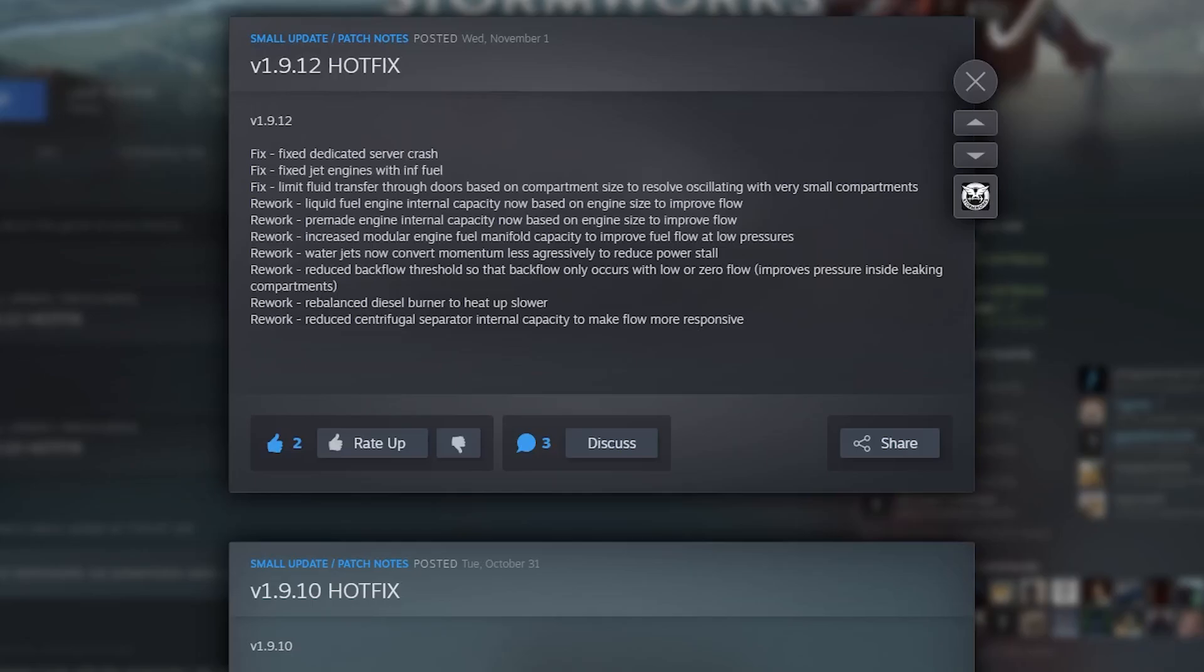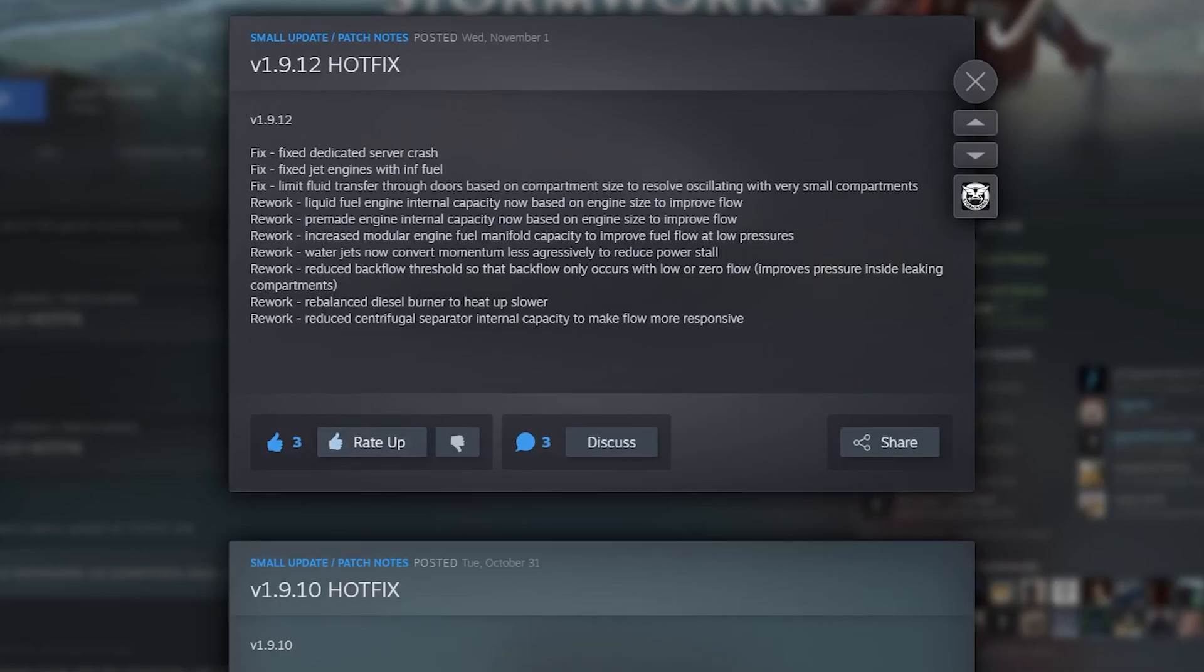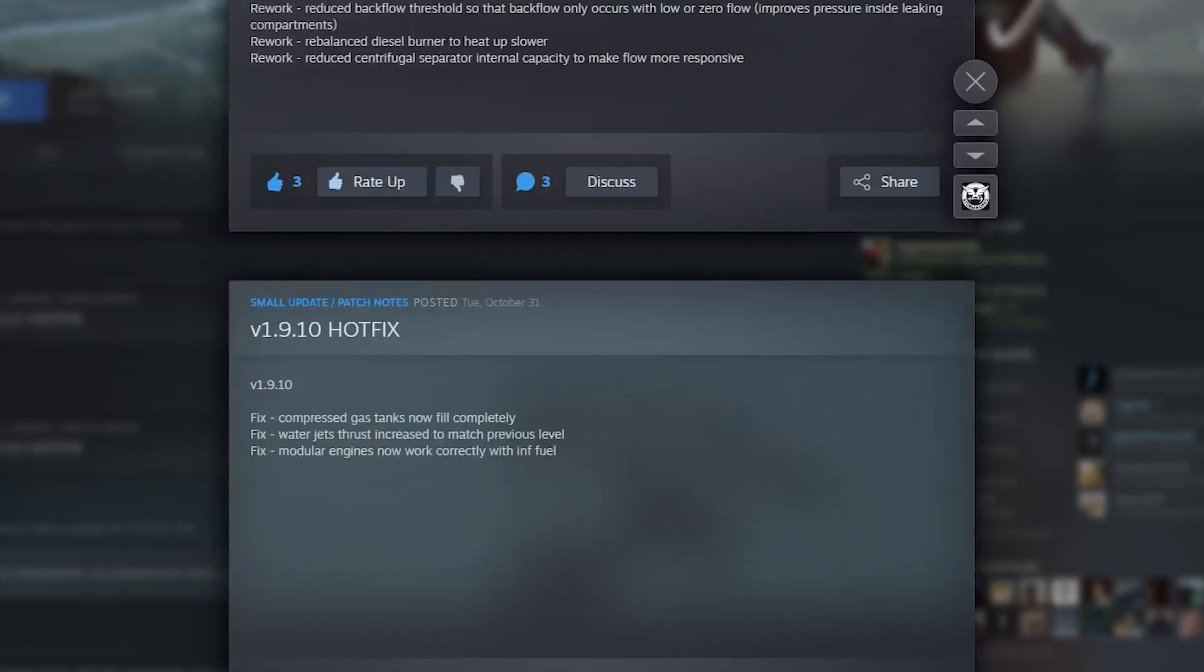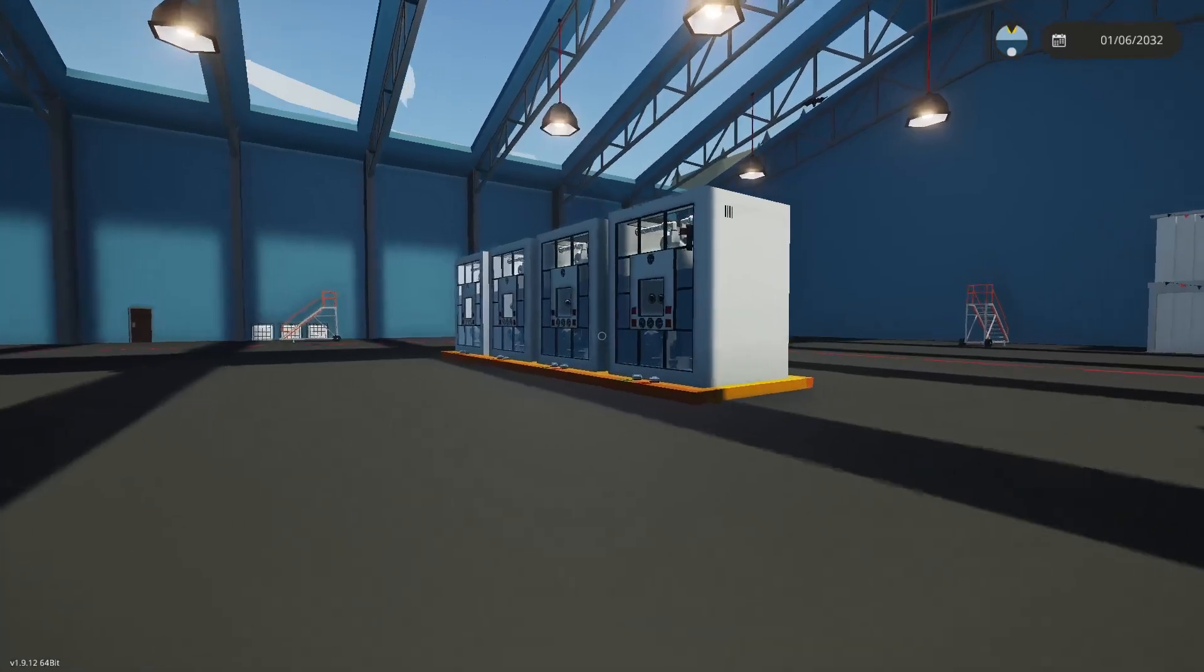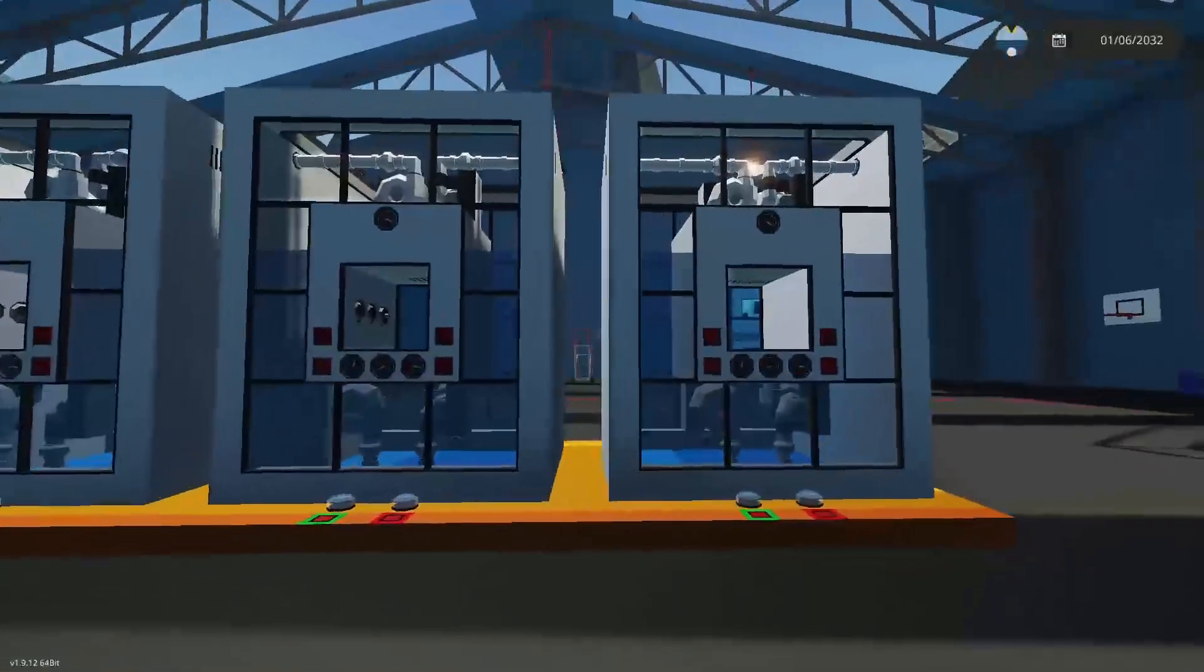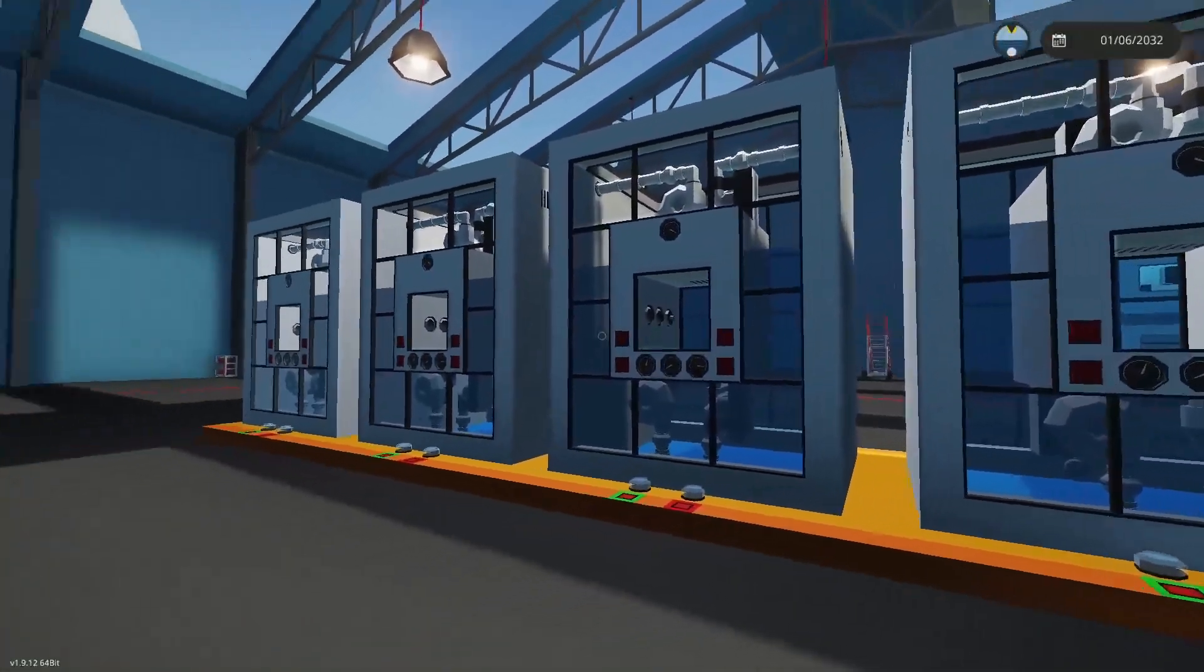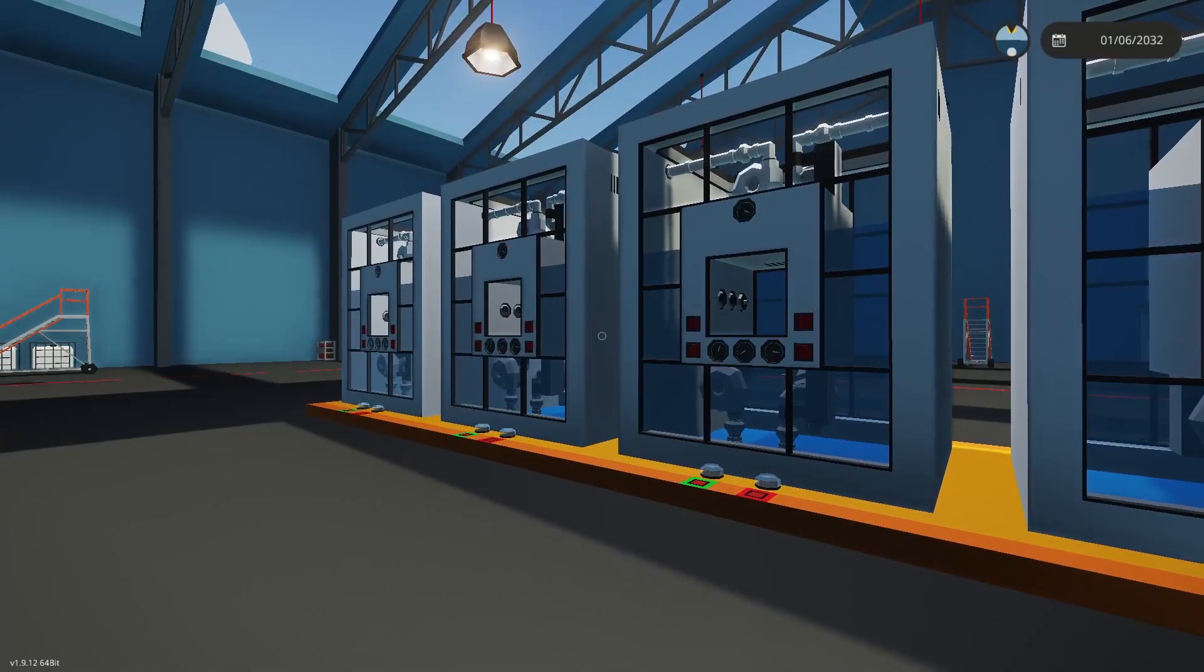They reworked reduced backflow threshold, so backflow only occurs with low or zero flow. Rebalanced the diesel burner to heat up slower and reduce centrifugal separator capacity. Yesterday they actually released something else we didn't cover. The compressed gas tanks now fill completely. Water jet thrust increased, and modular engines now work correctly with infinite fuel. I did not see people complaining about my vehicles or trucks specifically with the modular engines, so hopefully that is all resolved. Overall, I will admit the game is working a little better, so I'm pretty happy with that.